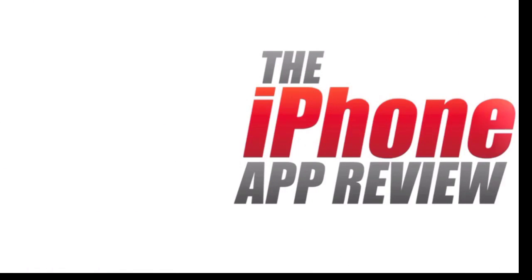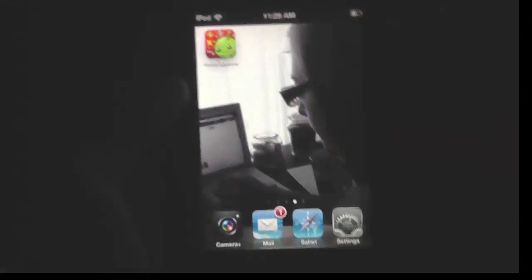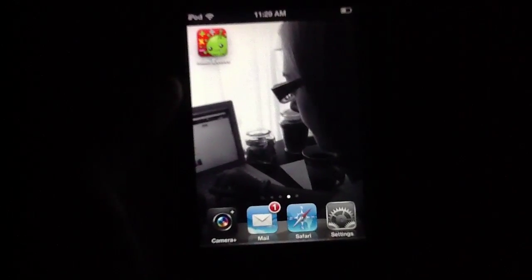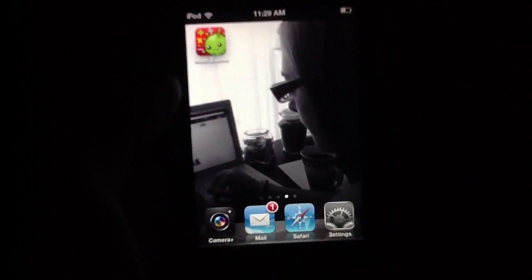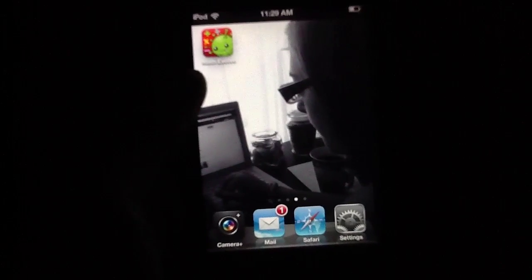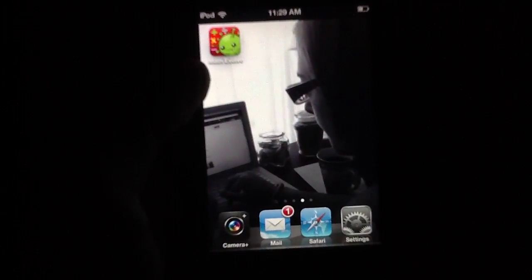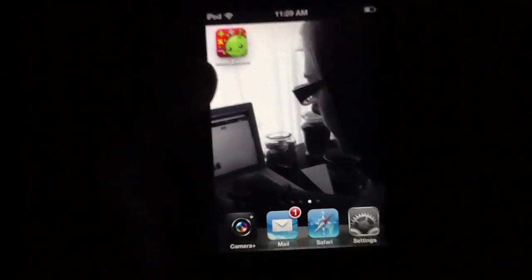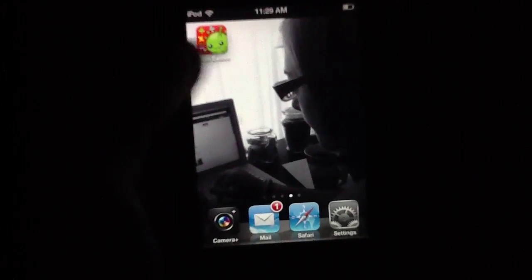This video app review is brought to you by iPhoneAppReview.com. What's up everybody, this is Luke Patrick with iPhoneAppReview.com. We're slinging out yet another video review today, this time taking a look at an application called Math Evolve, which is available for $1.99 in the App Store.